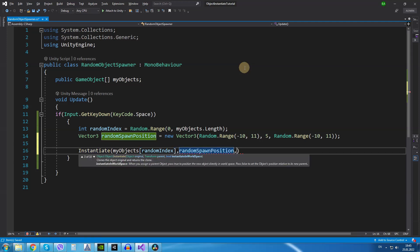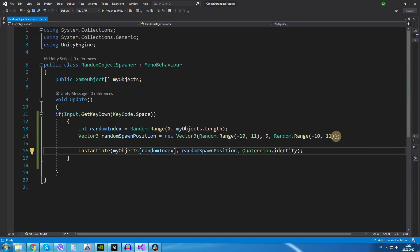For the position we are going to use the randomSpawnPosition variable as a second argument and for the rotation we are just going to type Quaternion.identity which basically means no additional rotation.